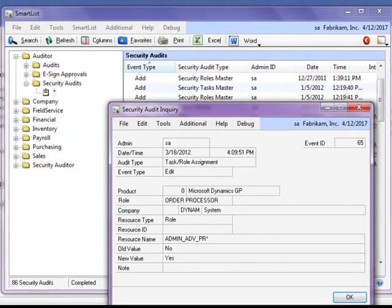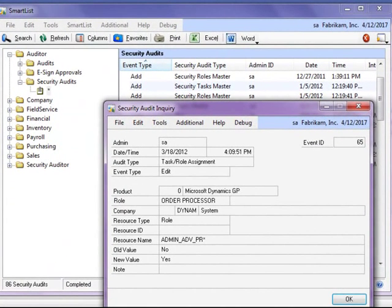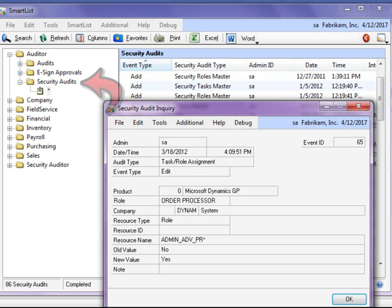As previously mentioned, Security Audits is also part of Auditor. Auditor automatically tracks all changes to user security, as well as all changes to role, task, and alternate modified forms and reports ID definitions within Microsoft Dynamics GP.